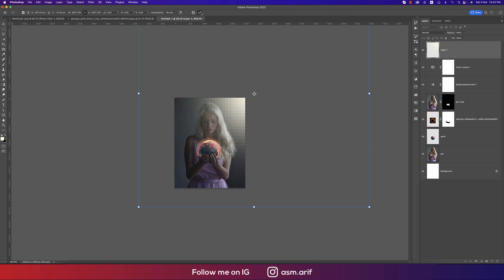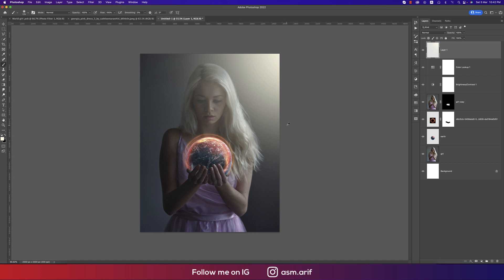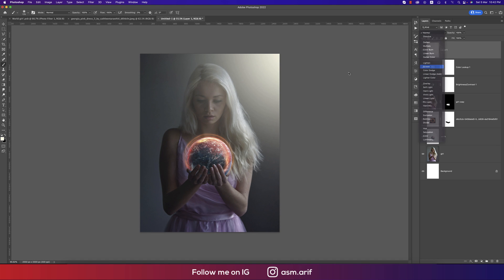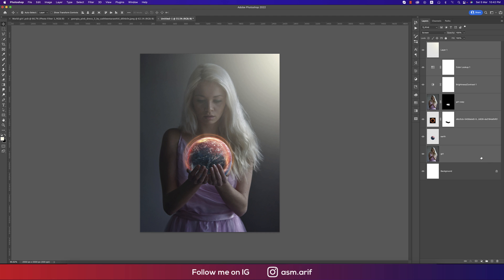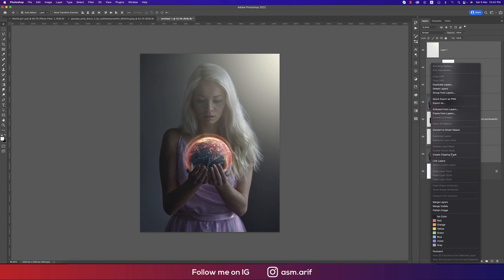We just make it bigger to make this light more prominent and make this one into Screen mode. That's fine. Select all the layers, right press and convert to smart object.